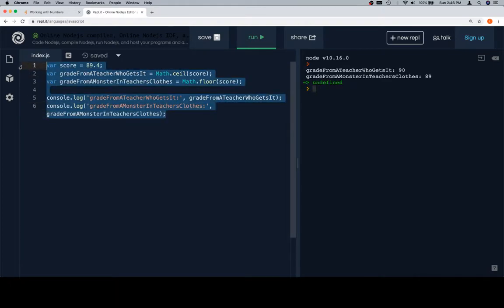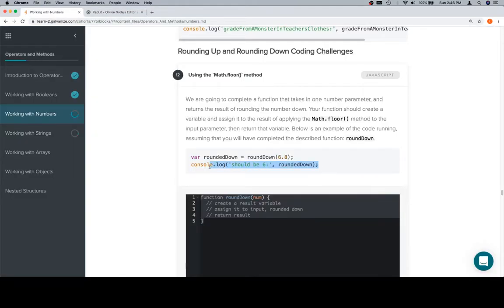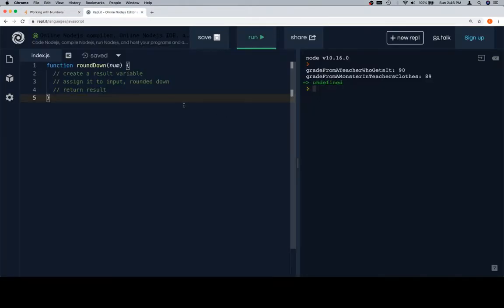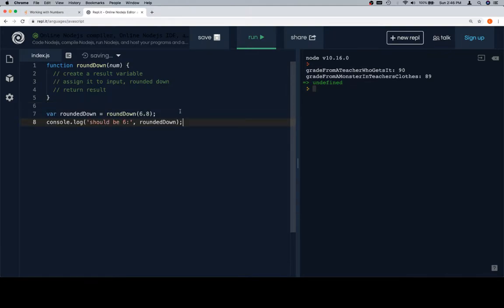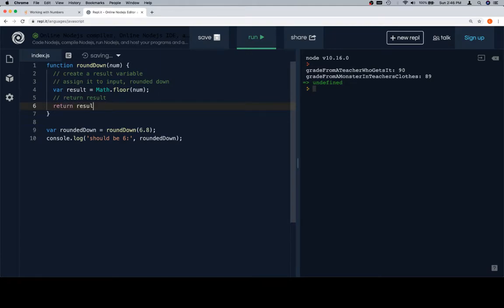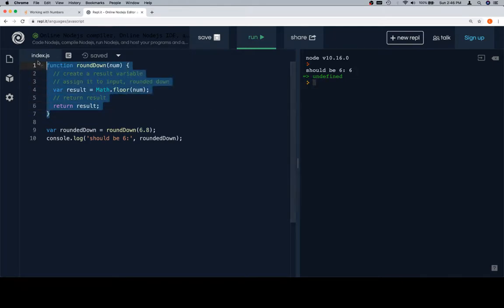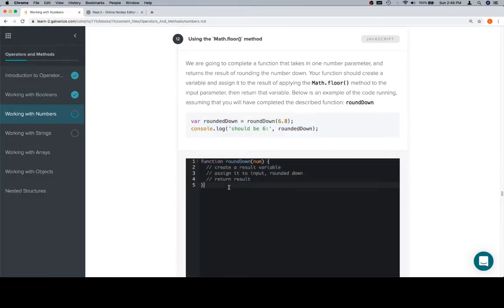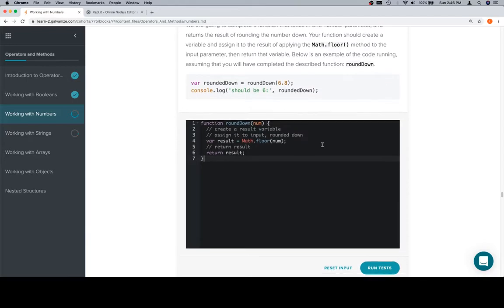Let's go ahead and copy this over. If you've been watching all of these videos, what we're doing now should be familiar. We'll say variable result is equal to the input rounded down, which is going to be math.floor. Then we're going to return the result. If we run this and we get six, we are on the way to good shape. We'll copy this and bring it back to the input window.